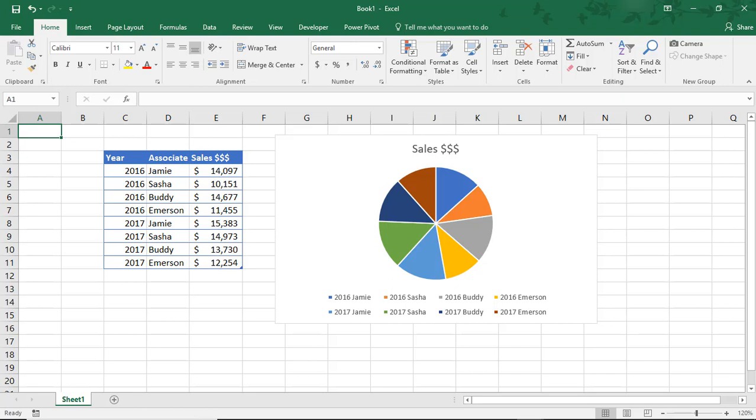You may want to, for example, create a color palette for brand colors, or just if you prefer always using certain color combinations in Excel tables, charts, dashboards, etc.